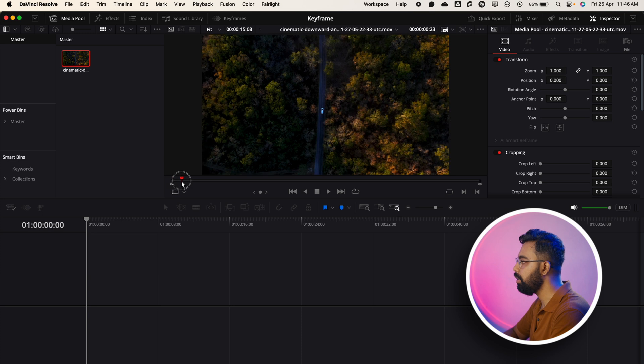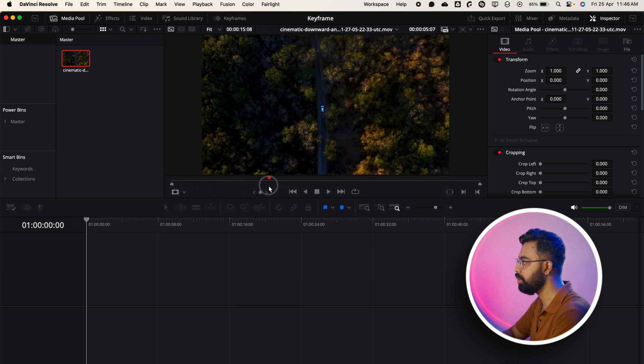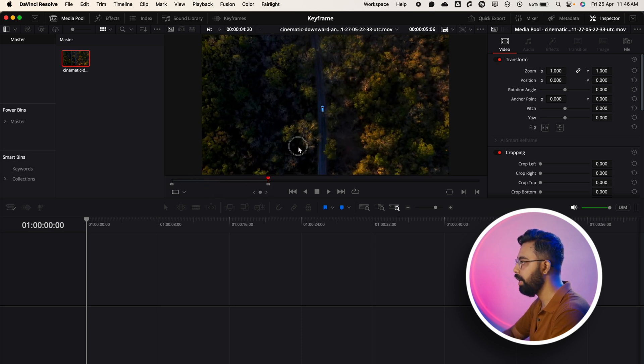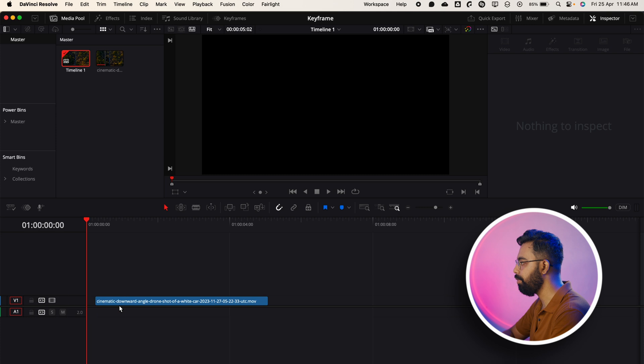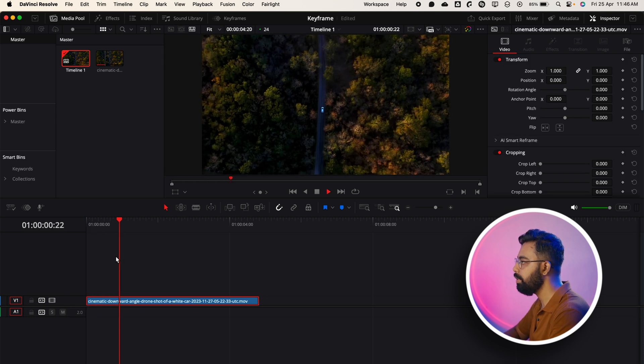So now we are inside DaVinci Resolve and we have this drone clip of a car. Let's select this portion and drag and drop it here — this is our clip.